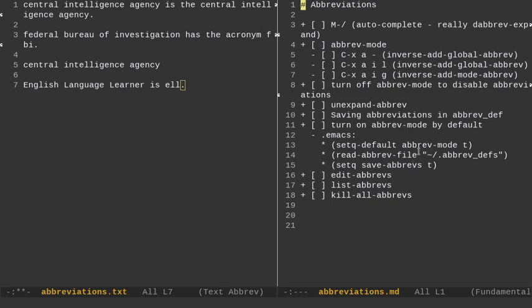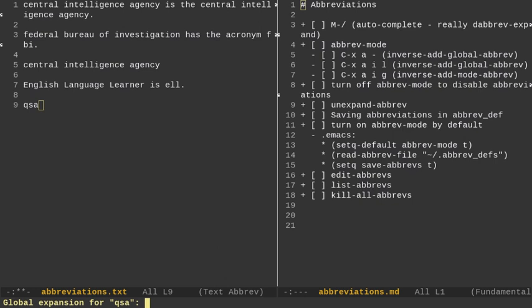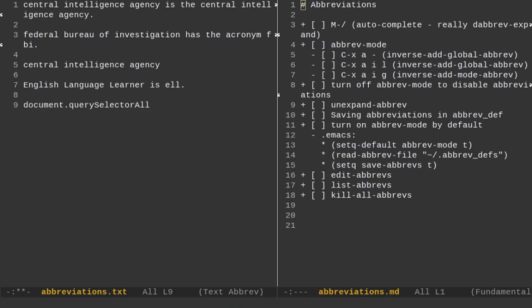I want to talk about programming because you could use this for programming and spelling. So let's go and do that. Okay. So for programming, let's say I want something for JavaScript. And a lot of times I'll type document.querySelectorAll. Right. So let's just do QSA and let's do Ctrl-X, AIG for global expansion. And I'm going to type document.querySelectorAll. Okay. And so every time I type QSA and hit a space, I get document.querySelectorAll, which would be pretty nice.